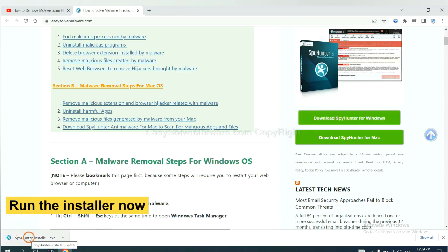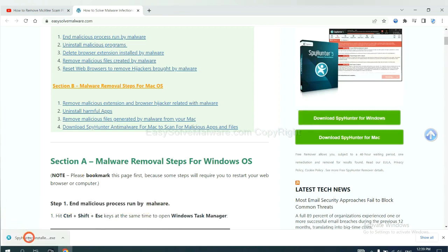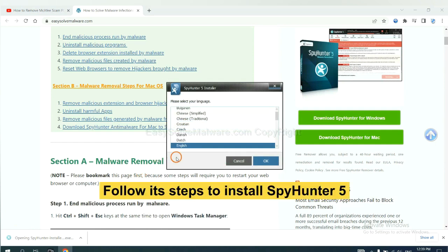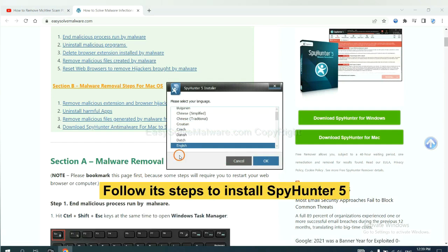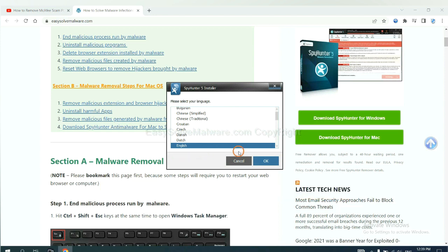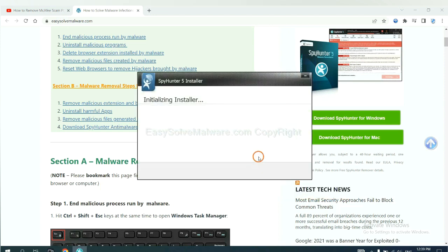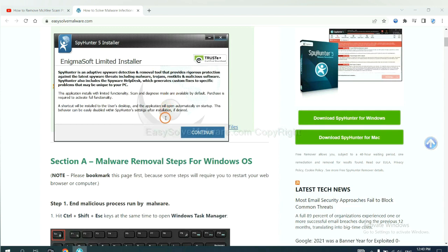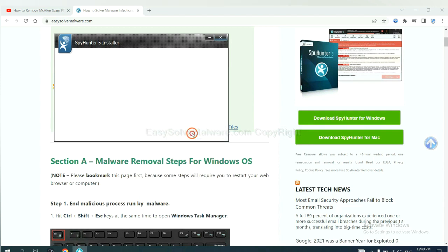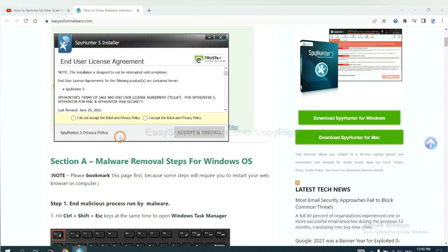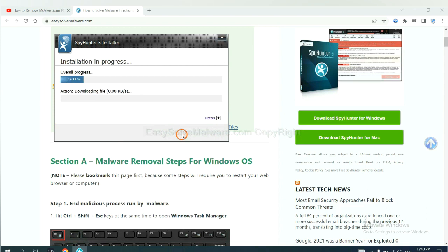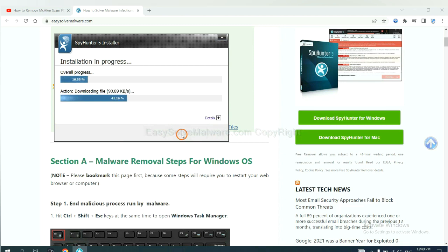And run the installer. Now you need to follow these steps to install SpyHunter 5. Select language and continue, and accept and install. Just wait about one or two minutes.